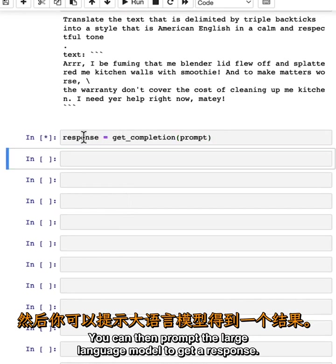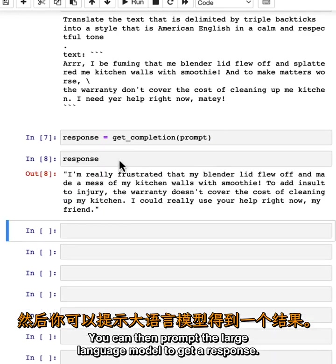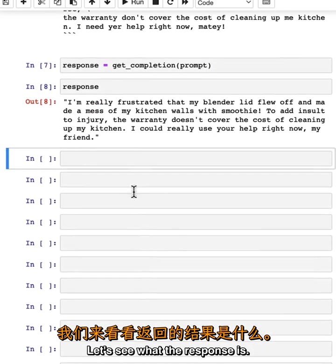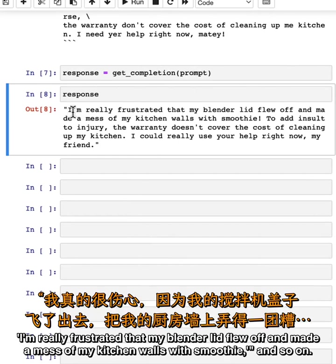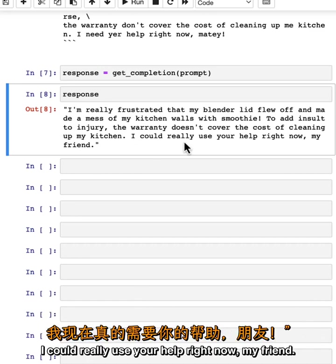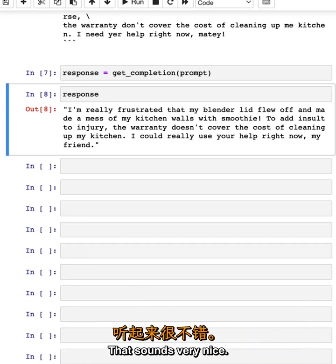You can then prompt the large language model to get a response. Let's see what the response is. It says, translating the English pirate's message: 'I'm really frustrated that my blender lid flew off and made a mess of my kitchen walls with smoothie,' and so on. 'I could really use your help right now, my friend.' That sounds very nice.